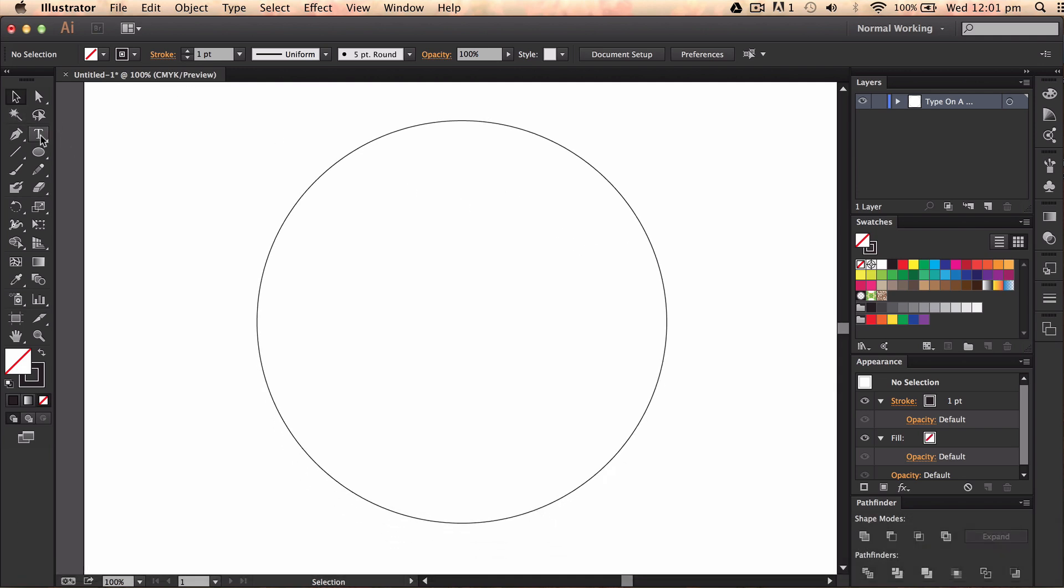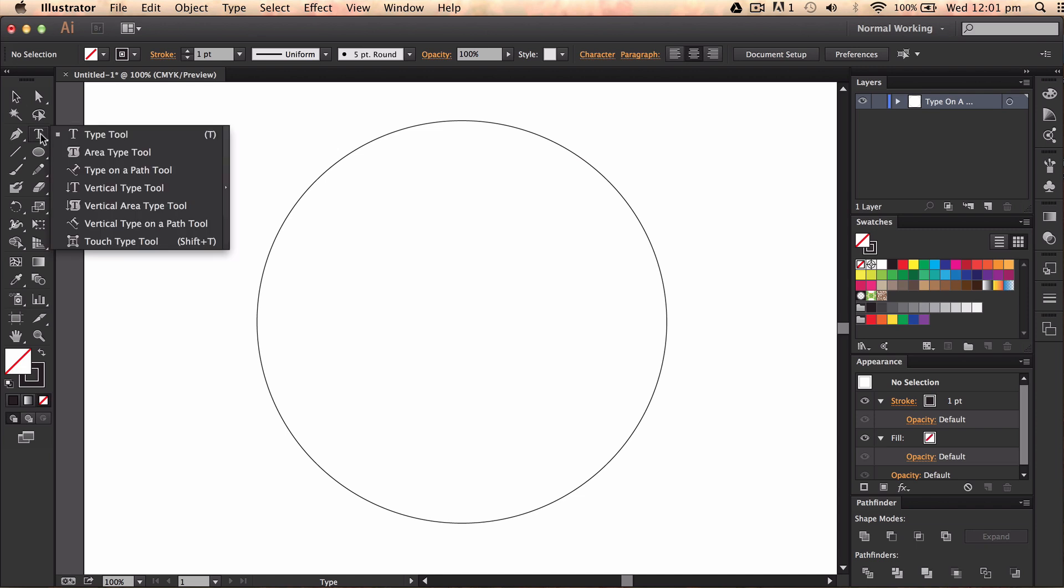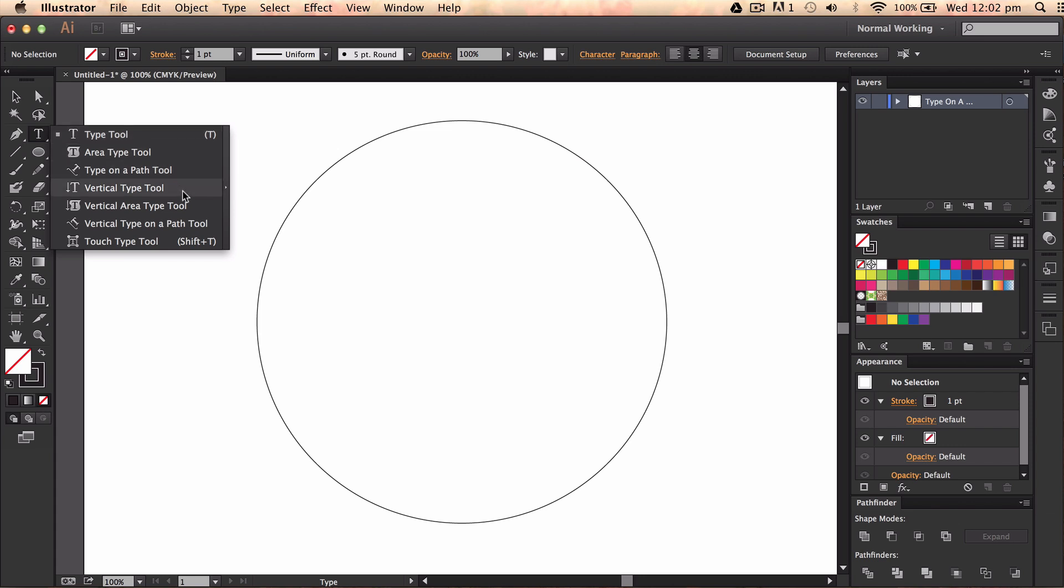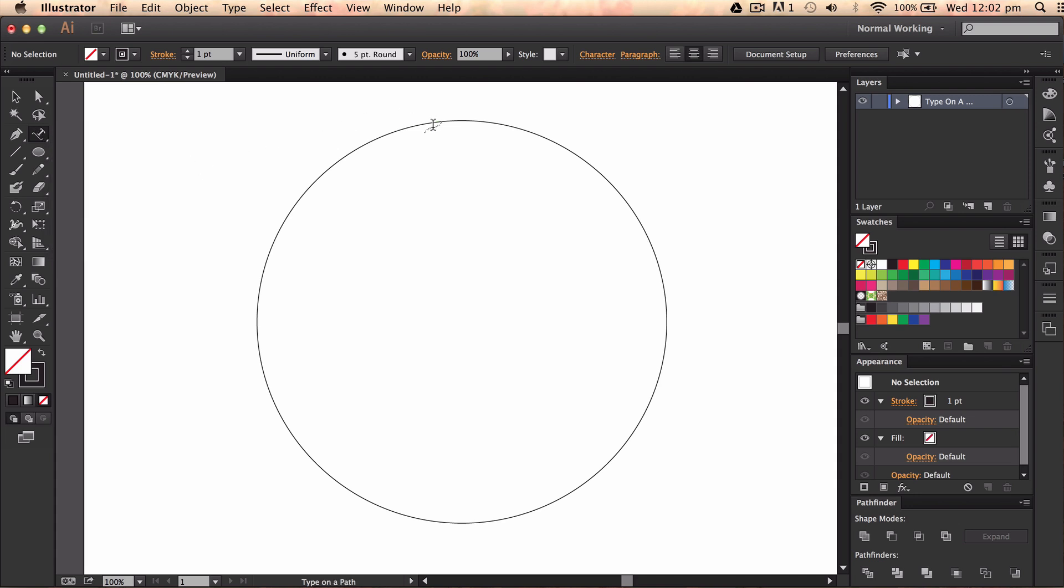Okay, the next thing we want to do is we want to go and look at these type tool things. Now if you hold down on the type tool you can see there's loads of different type tools. So the first one we have is just a standard type tool. Then you have the area type tool, the type on a path tool, vertical type tool, vertical area type tool, vertical type on a path tool and then the touch type tool.